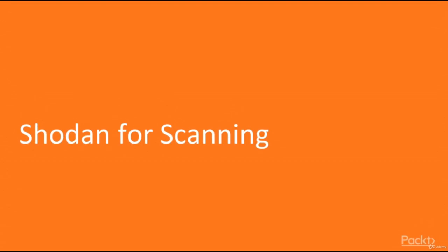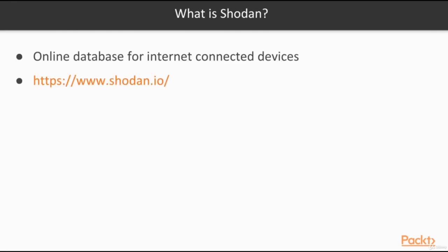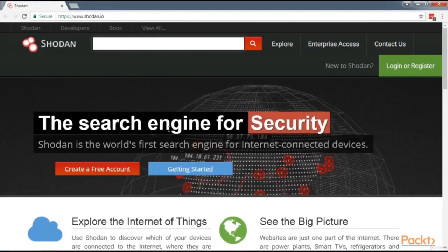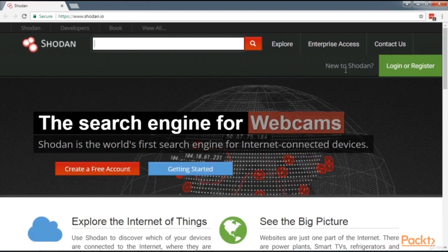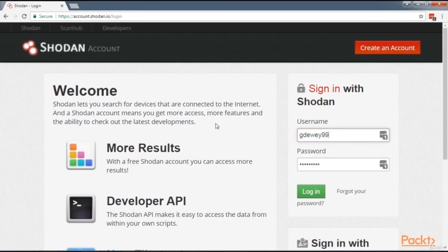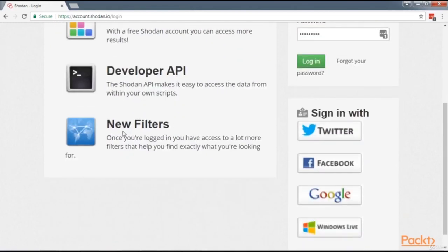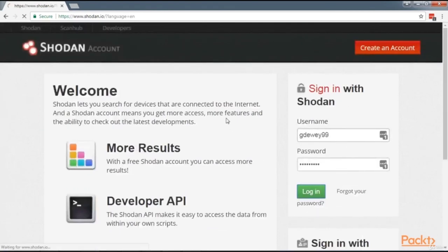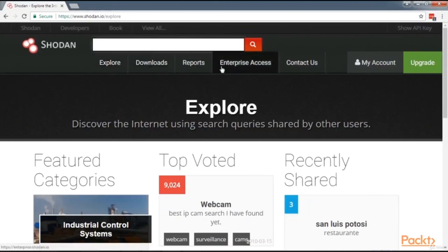Welcome to Ethical Hacking for Beginners — Shodan for Scanning. Shodan is an online database for internet-connected devices located at https://www.shodan.io. It is described as a search engine for internet-connected devices and can be used in our scanning phase. If you're new, you'll want to register with Shodan to get more results, access to the developer API, and new filters.